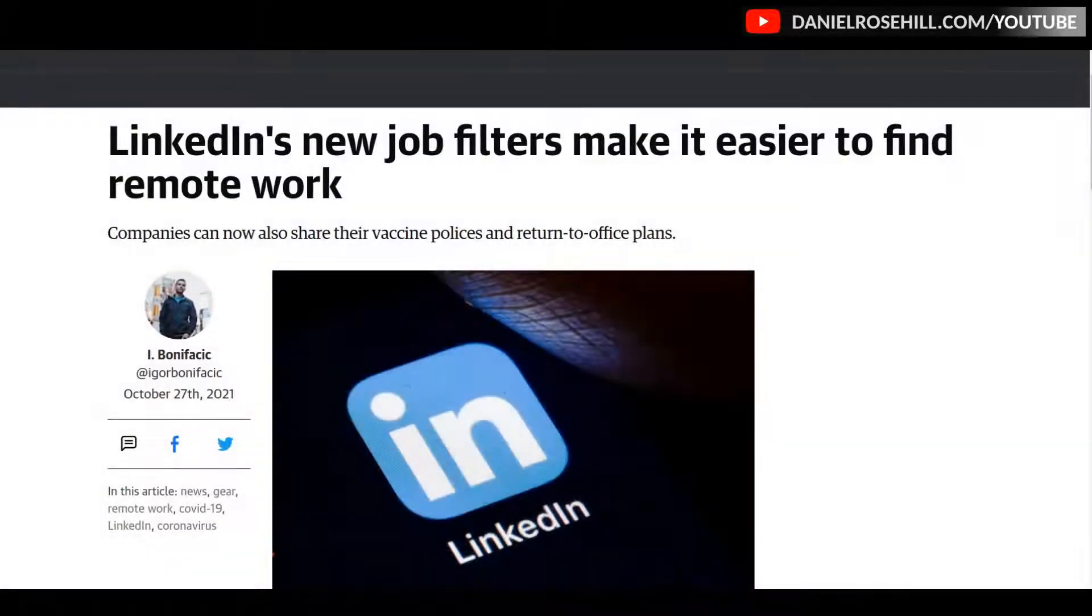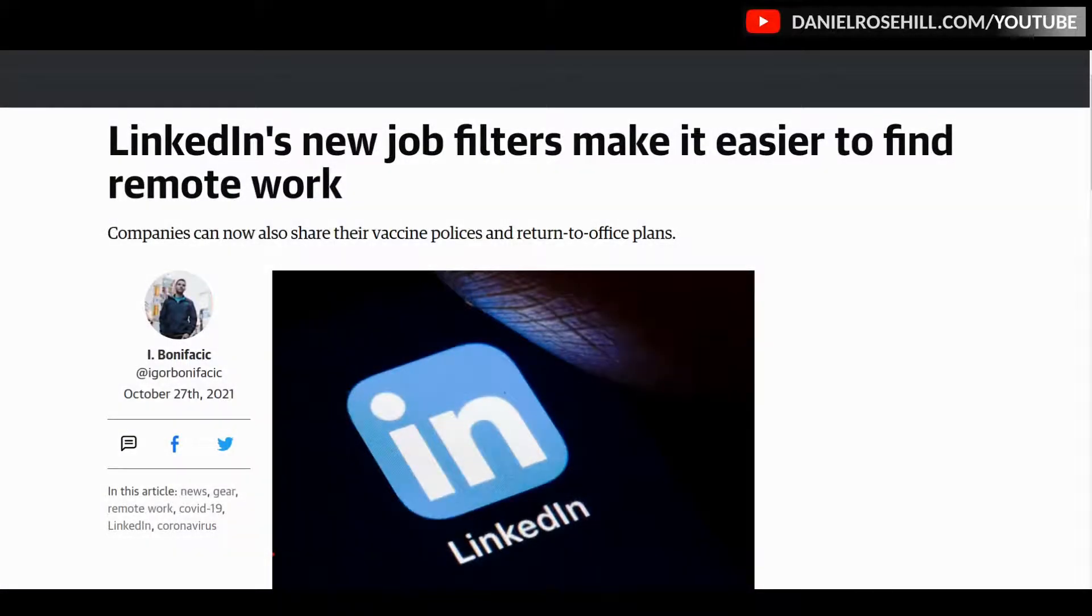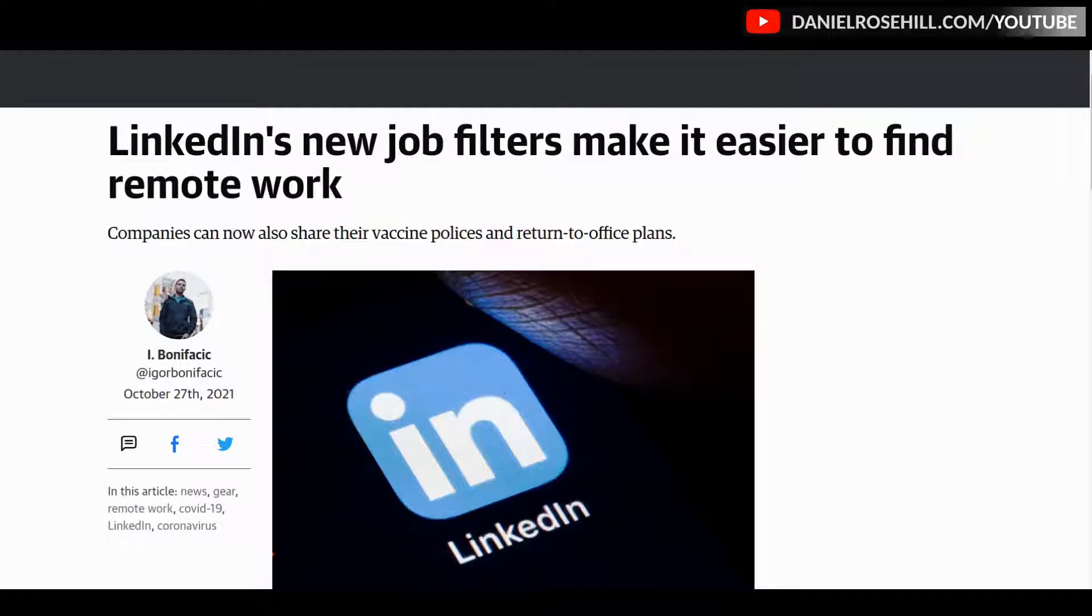Hi guys, welcome back to my YouTube channel, Daniel Rosal here. I came across a couple of articles recently in the media talking about how LinkedIn had added these new filters to make it easier to identify remote work, hybrid work, and in-office work opportunities.